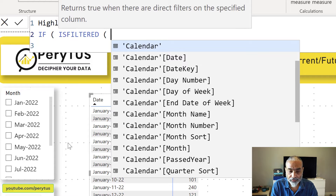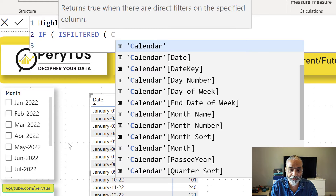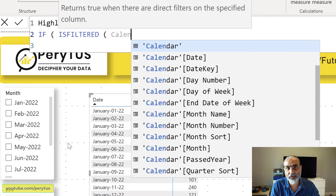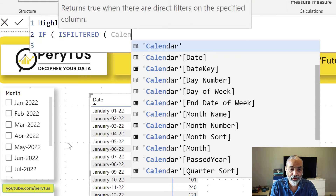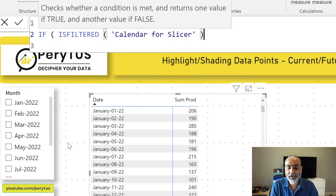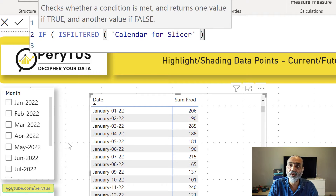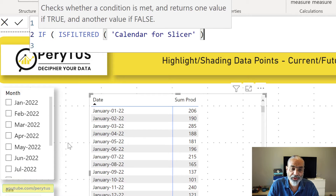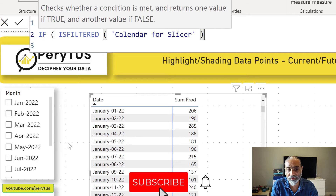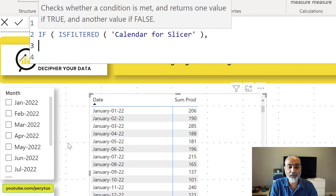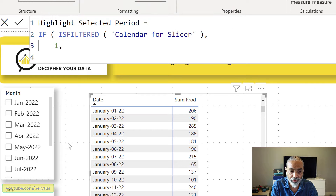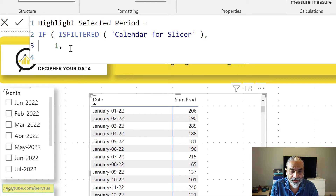We will use ISFILTERED on our new table — not the calendar dimension which is connected to our transaction table, but the new 'Calendar for Slicer' table. We will check it at the table level rather than the column level, because we don't know whether a user may select a month, a date, or any column from that table. So we are checking: if anything is filtered or selected in 'Calendar for Slicer', then only highlight the selected area — otherwise not. For now, we just return one in that case and see what the result is.